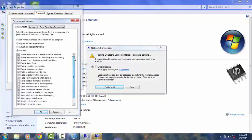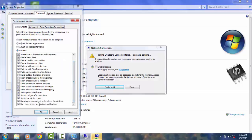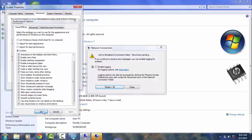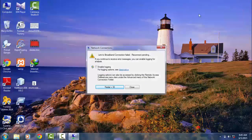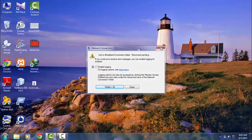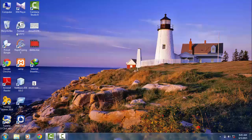Uncheck 'Animate controls and elements inside windows', and uncheck 'Use drop shadow for icon labels on the desktop'. Then click Apply and OK. Now close this window.